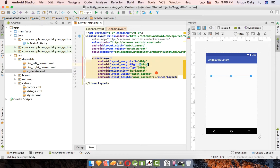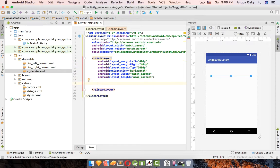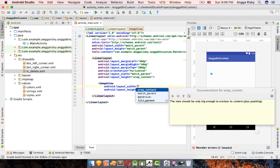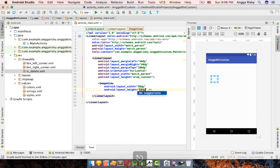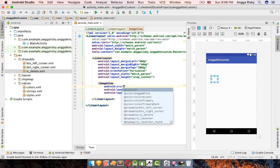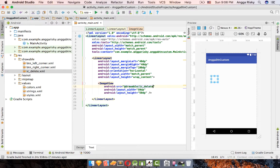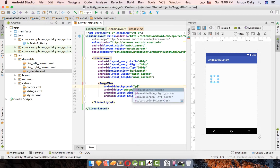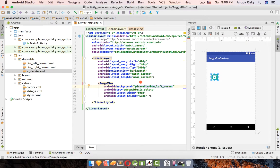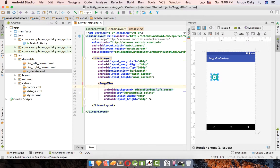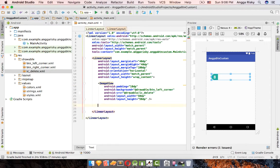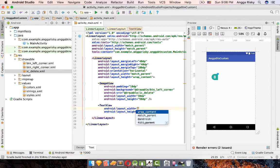Inside the LinearLayout, add an ImageView with width and height of 50dp. Set its src to 'icon_delete' and background to the left shape drawable. Add 10dp padding so the icon appears small and well-spaced.